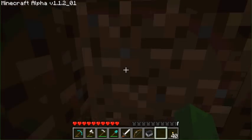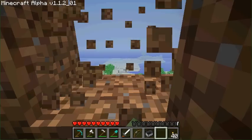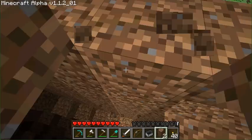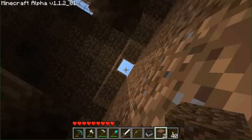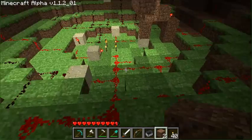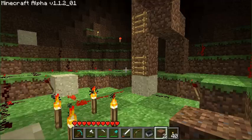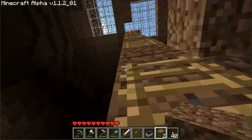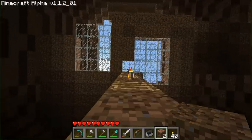You link them into your blocks which are powered, and then outside of that is the torch on the outside of the sphere, which will then blink.